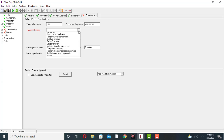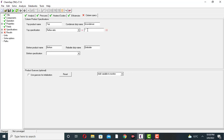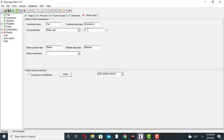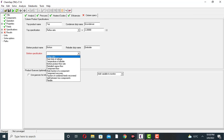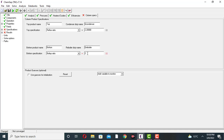For the top specification: the reflux ratio — by default it is 2, but I am using a reflux ratio of 2.2. For the bottom specification, I am using boil-up rate of 2.5. The column specification is now OK.